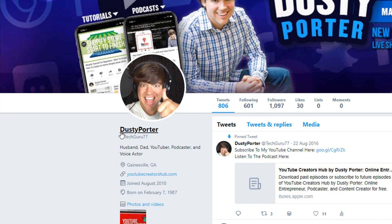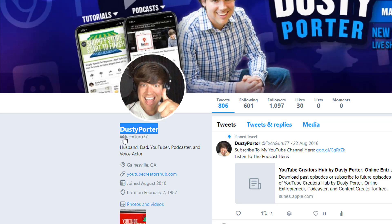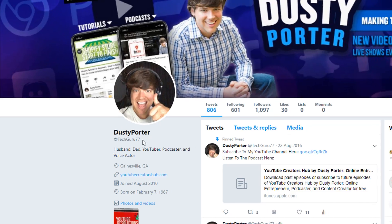So there is a difference. Your name is what shows up above your at symbol — when people change their name for like holidays and stuff like that, that's the name up top. And then the at, like tech guru seven seven, is your handle. If you want to change that, I'll show you how to change both of them.